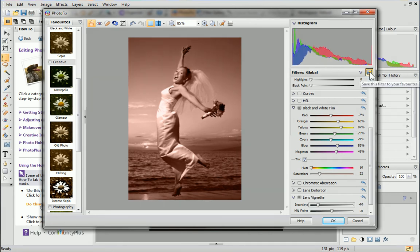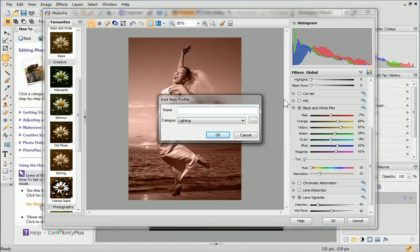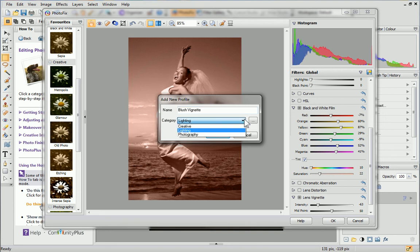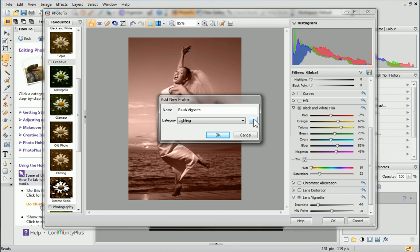To save this filter combination, first click the Save button. Give your new filter profile a name. From the Category drop-down list, choose a category to save your filter in, or click the button on the right to create a custom category. Then, click OK.